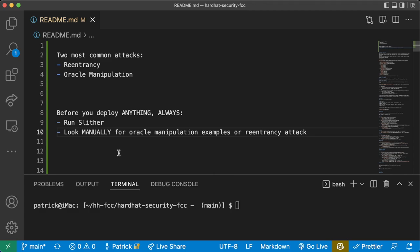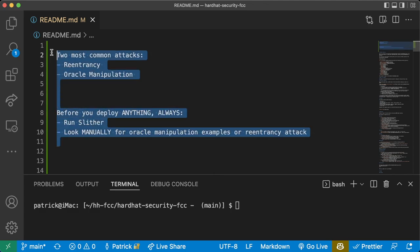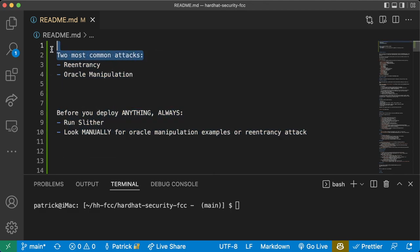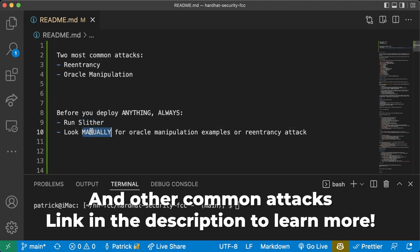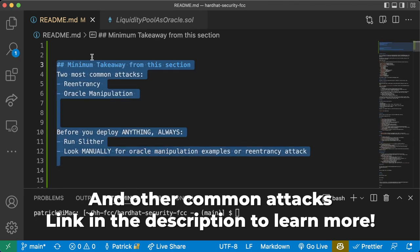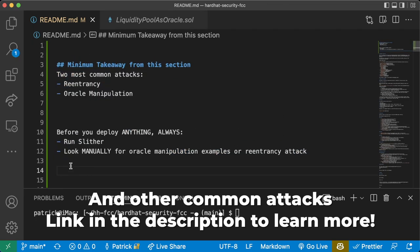If you take anything away from this whole section, it should be this: the two most common attacks are re-entrancy and oracle manipulation. If you're not going to be an auditor and just want to deploy things to mainnet, always — before you deploy anything — run Slither and then look manually for oracle manipulation and re-entrancy attacks. Please keep these in mind before you deploy anything to mainnet with any type of security guarantees.